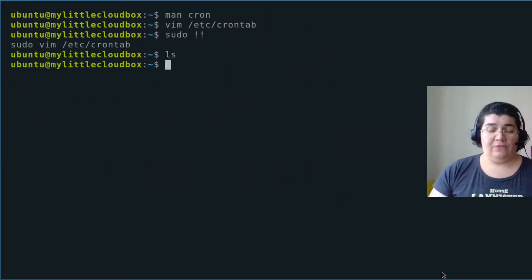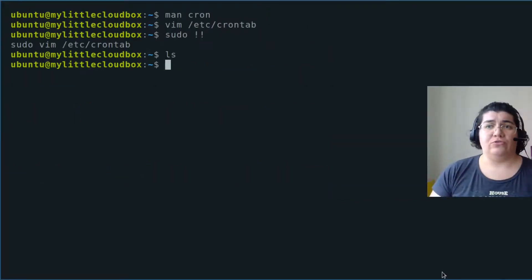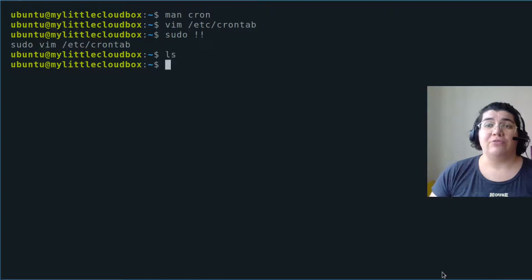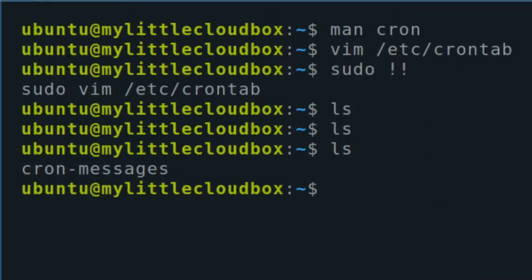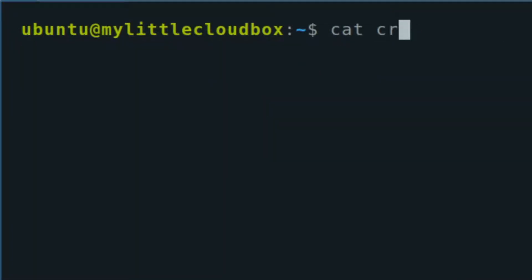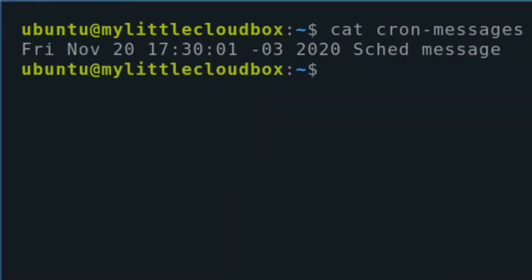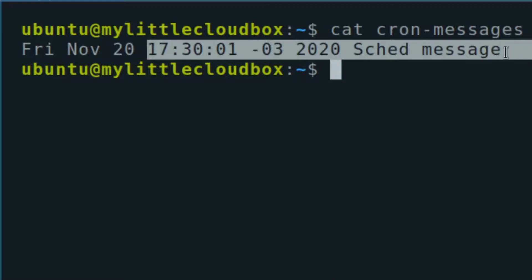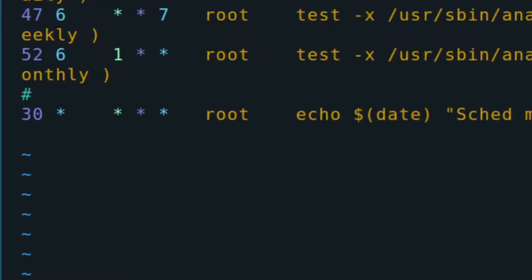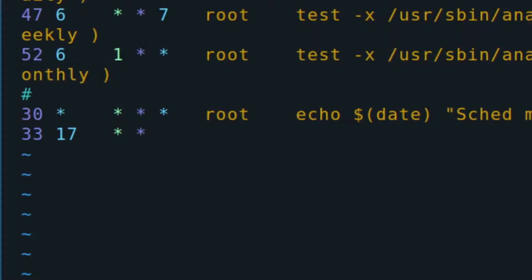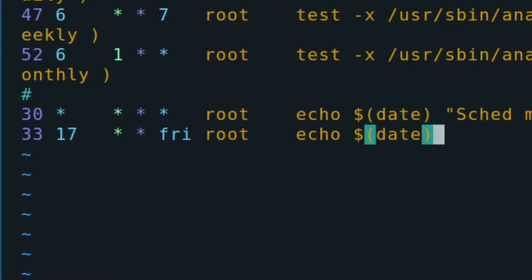We don't have anything in the home directory. Let's cat that file. Okay, see, it gives me the message. I want every Friday at 17:33—doesn't matter the day of the month, doesn't matter the month, but I want it to be on Friday. I could put 'fri' as Friday. Root is going to do an echo with the date.